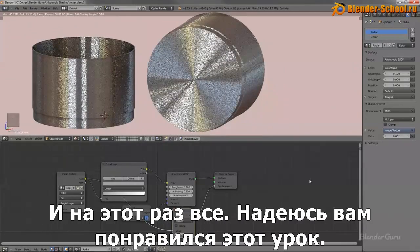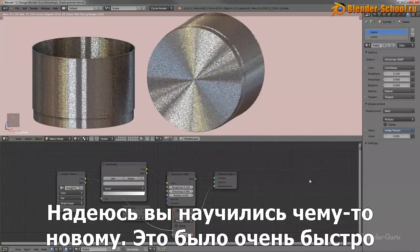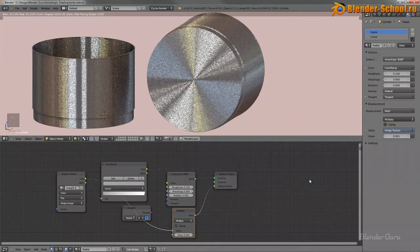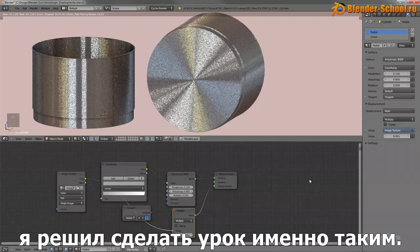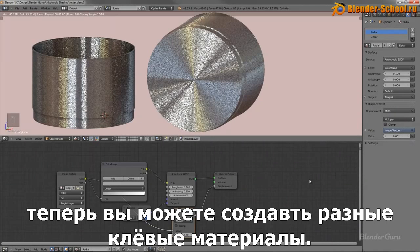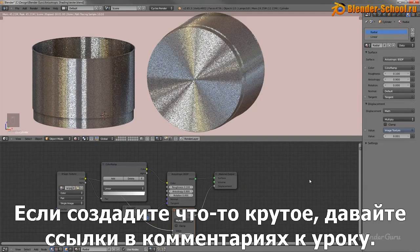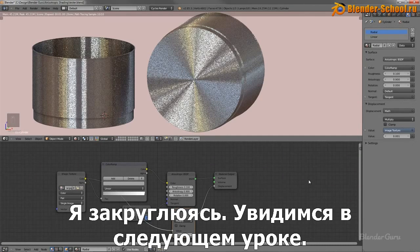That's it, guys. I hope you enjoyed this tutorial and learned something. It's designed to be quick so you can venture off and create some cool materials. If you create something cool, by all means link it in the comments below. And that is all from me — I will see you next time.